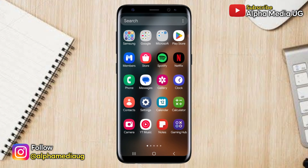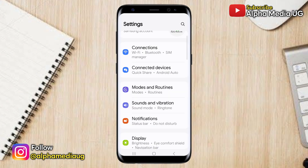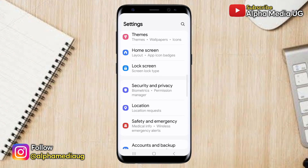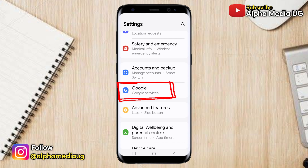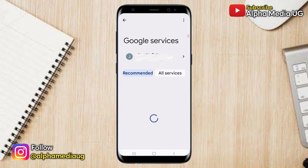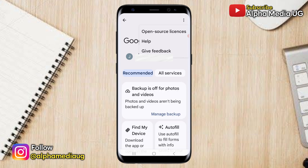So to begin, open your phone settings. Under settings, scroll down to Google, which may also appear as Google services on other phones. Next, click on the three dots in the top right corner, then select help.